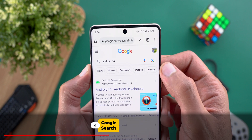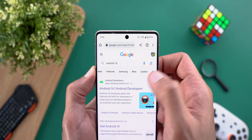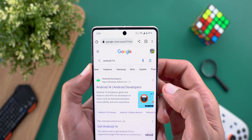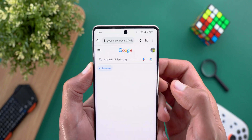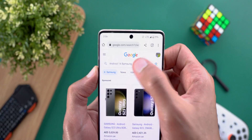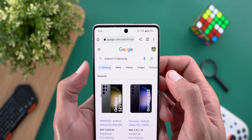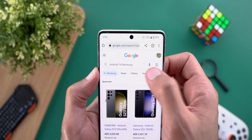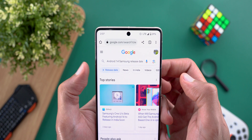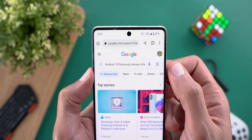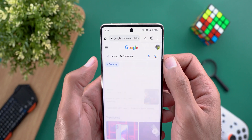Next, Google Search. The first change is the ability to modify your search query using filters. For example, if you type 'Android 14' you'll get some suggestions — tapping any of them adds it to the query, and you can remove it using the X. When you add multiple filters, they stack on top of each other and can be removed one by one.